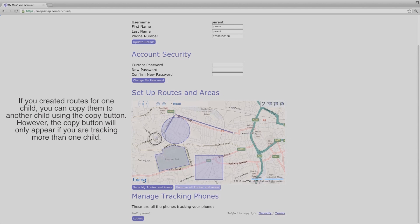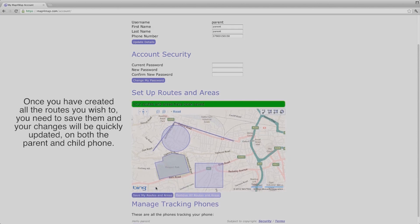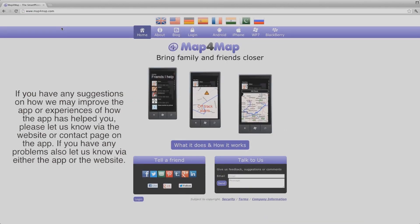However, the copy button will only appear if you are tracking more than one child. Once you have created all the routes you wish to, you need to save them, and your changes will be quickly updated on both the parent and child phone. If you have any suggestions on how we may improve the app, or experiences of how the app has helped you, please let us know via the website or contact page on the app. If you have any problems, also let us know via either the app or the website. Happy tracking!